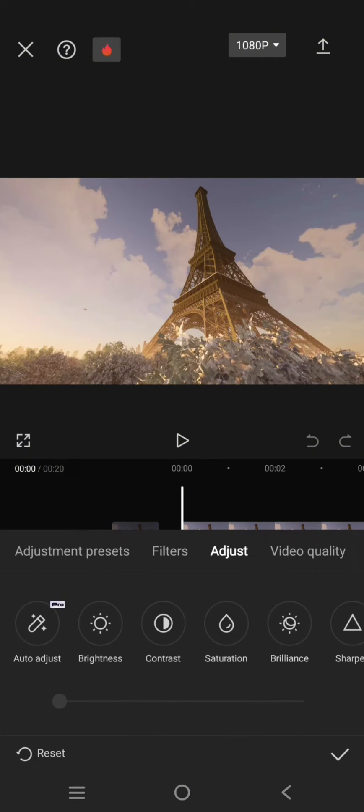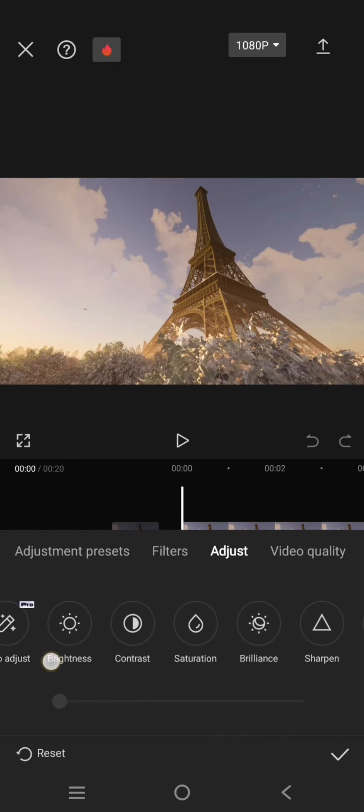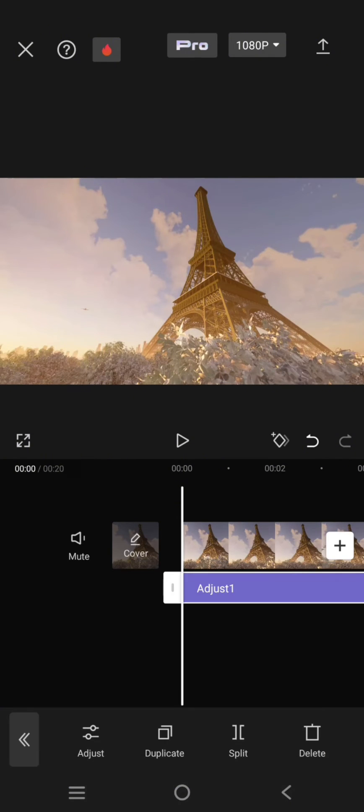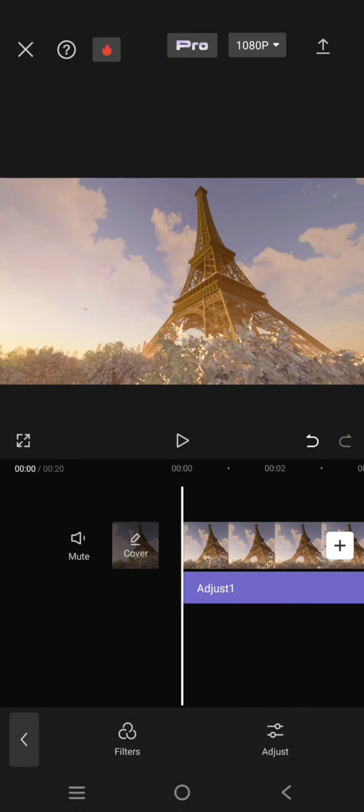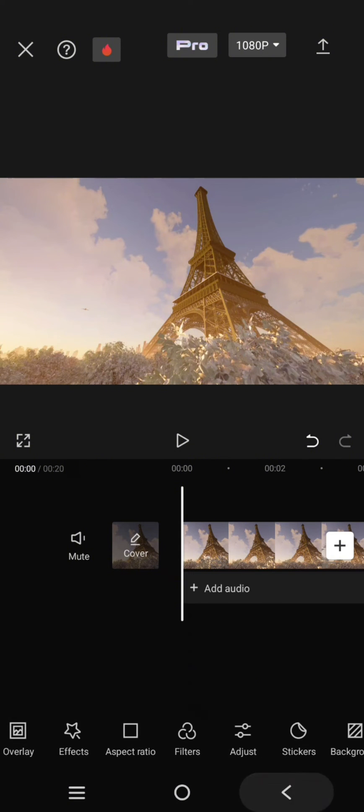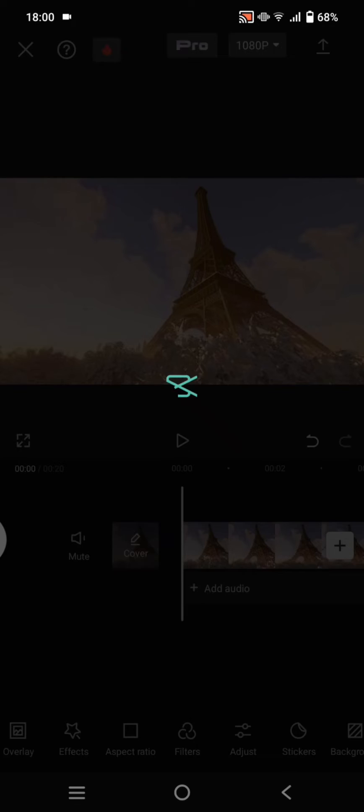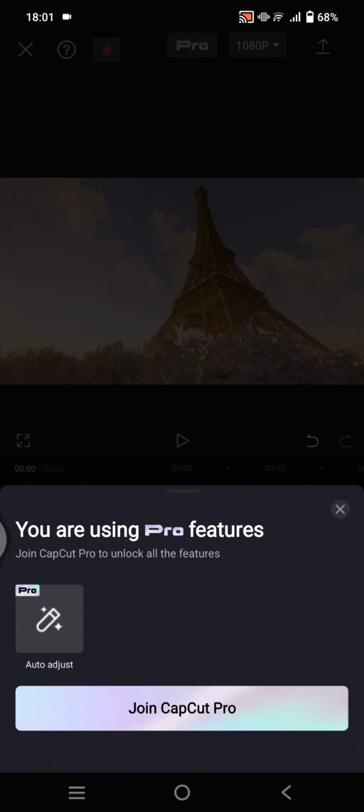First, I'm going to show you what happens if I accidentally apply the auto adjust like this. If I try to export, you can see that I need to join CapCut Pro.